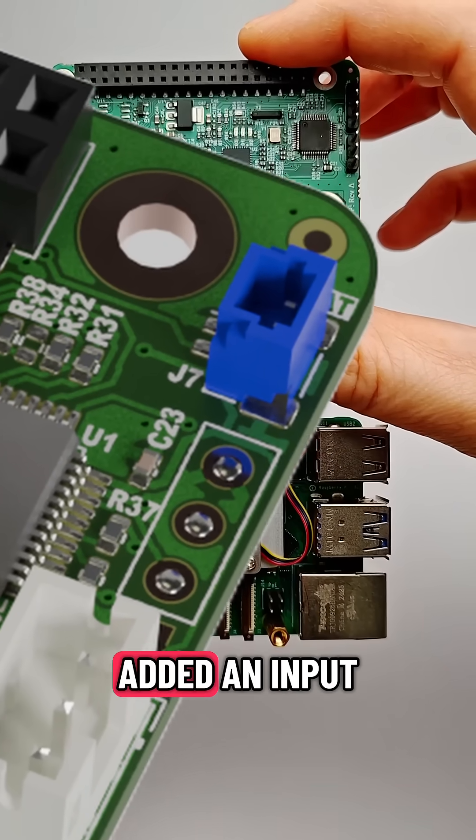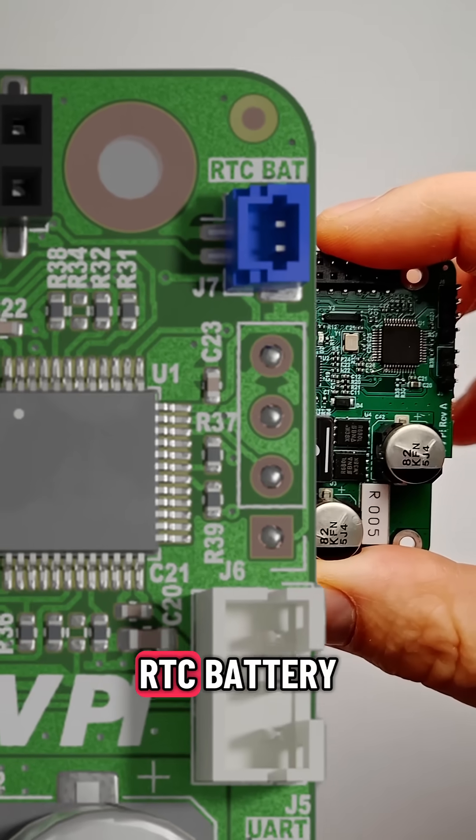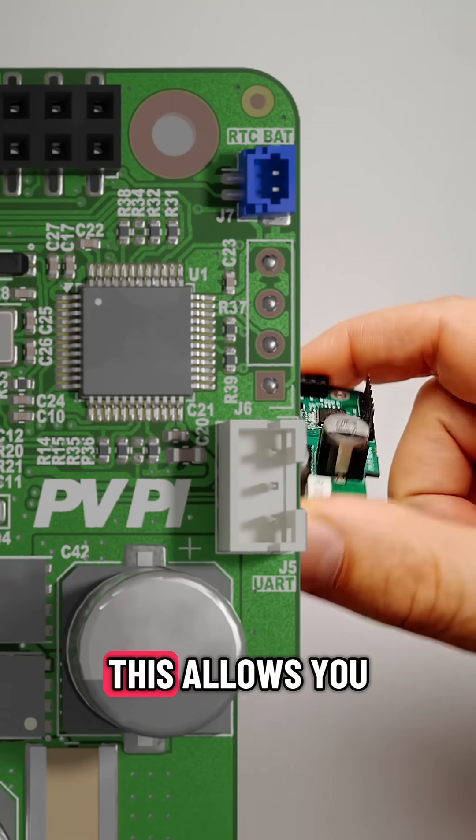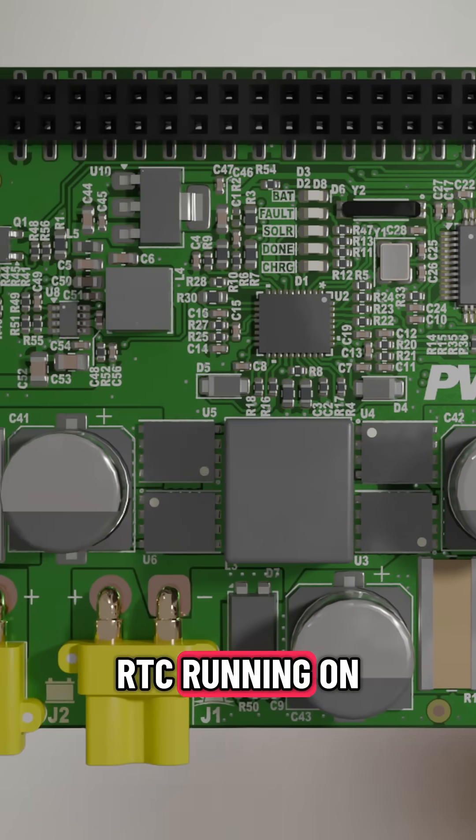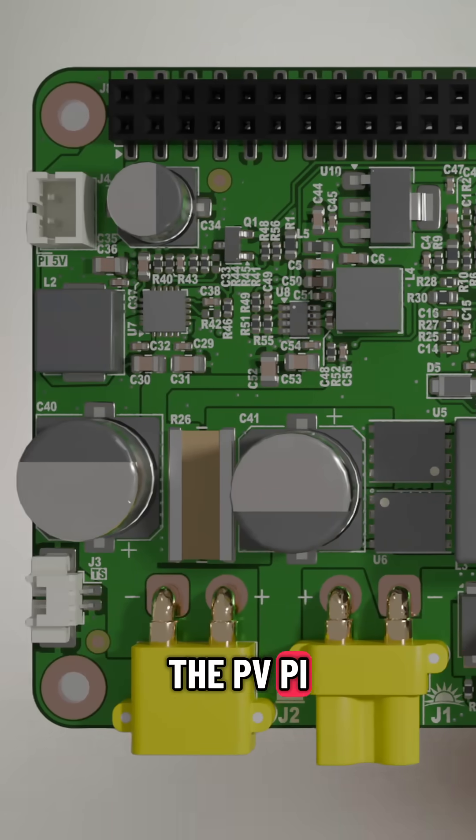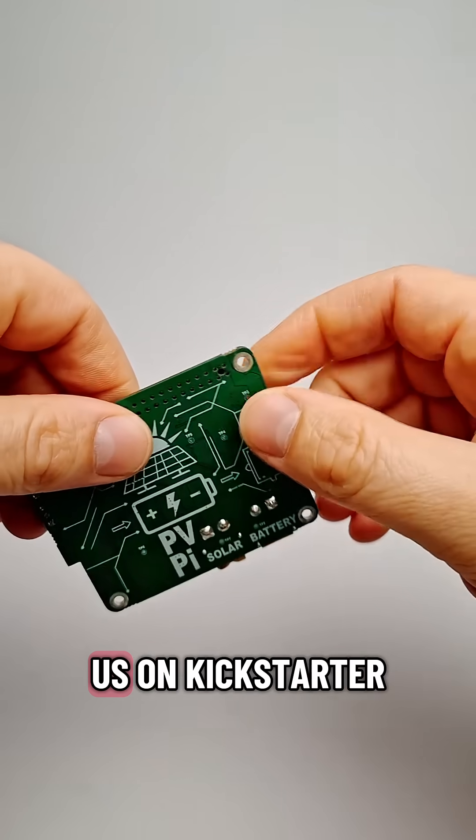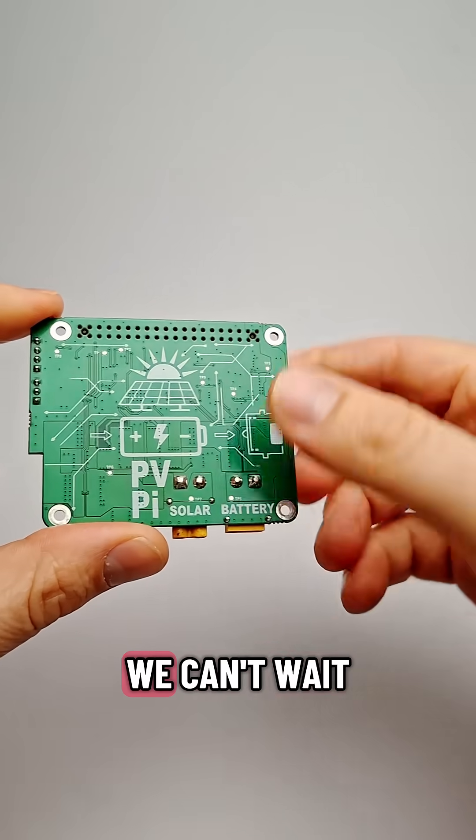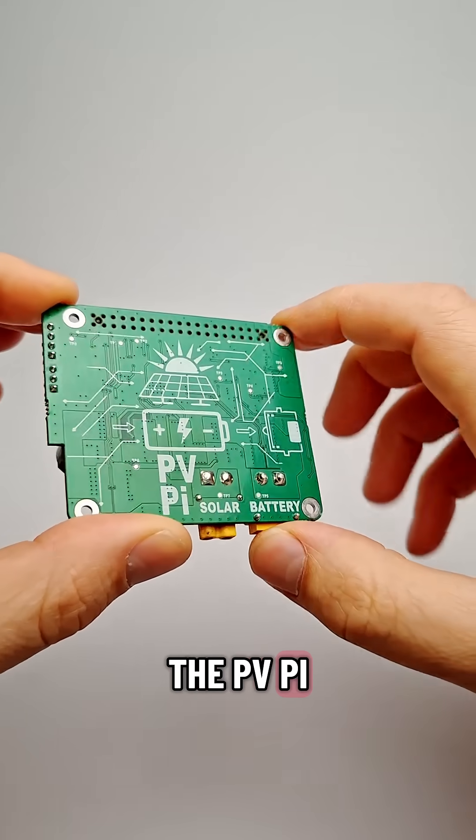Finally, we've also added an input for an external RTC battery. This allows you to keep the RTC running on the PVPi. Thanks to everyone who's already backed us on Kickstarter. We can't wait to see what you make with the PVPi.